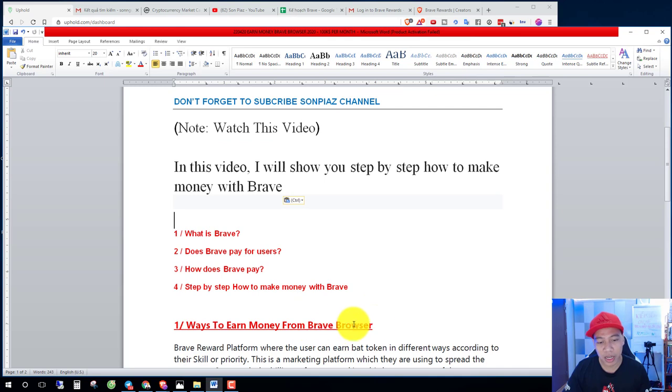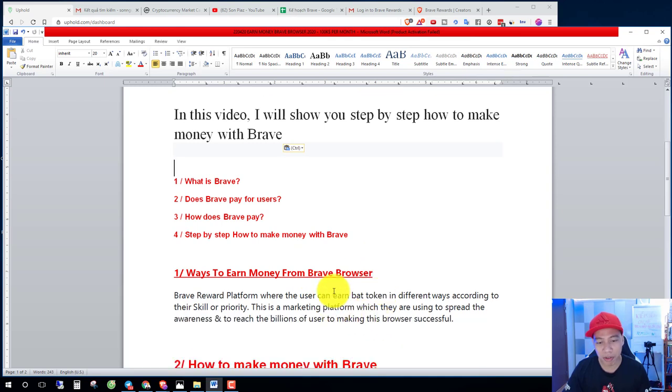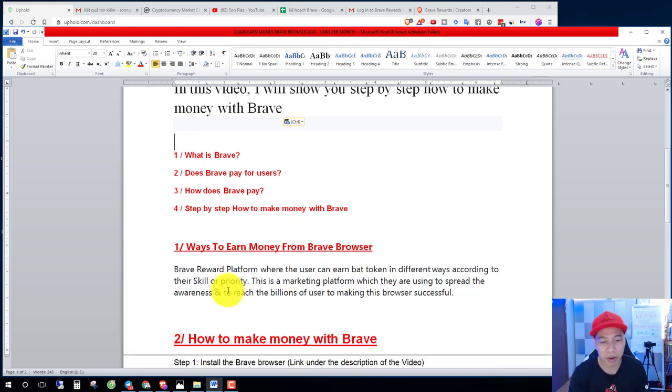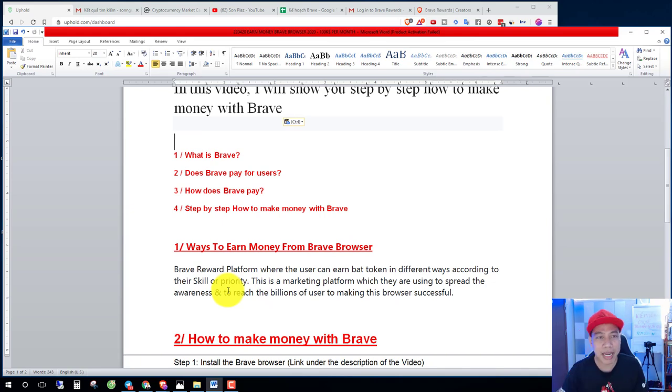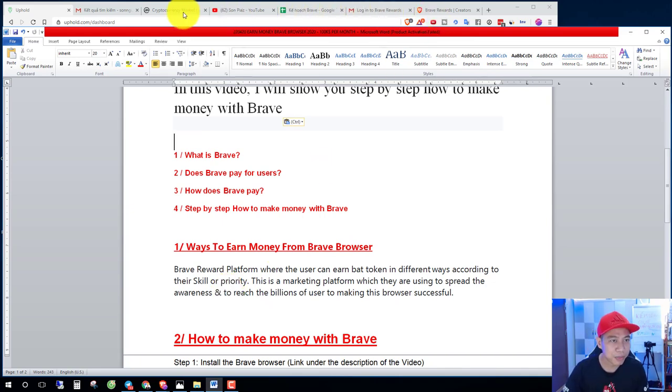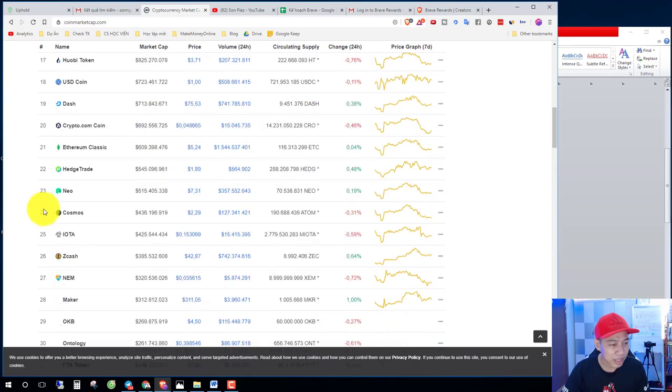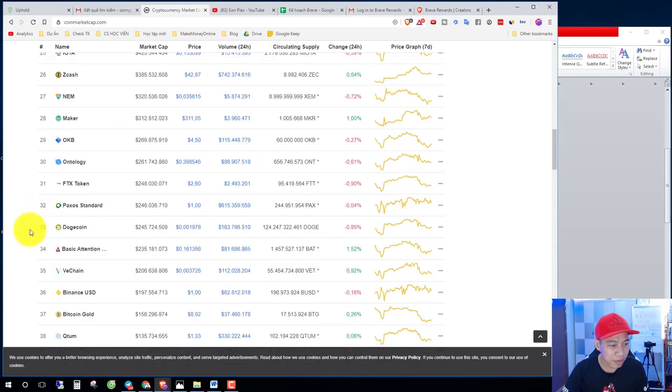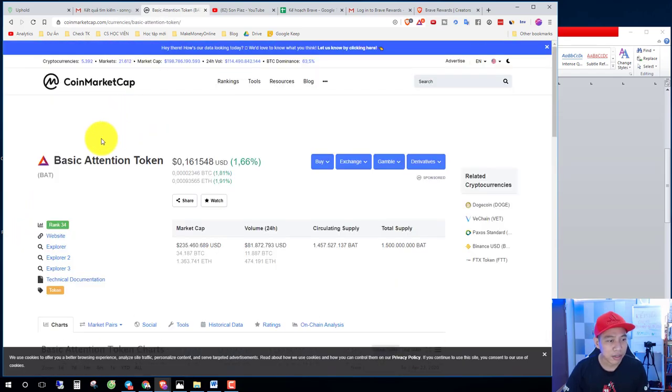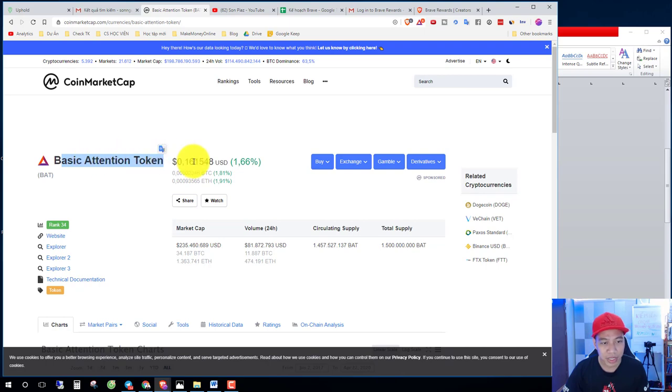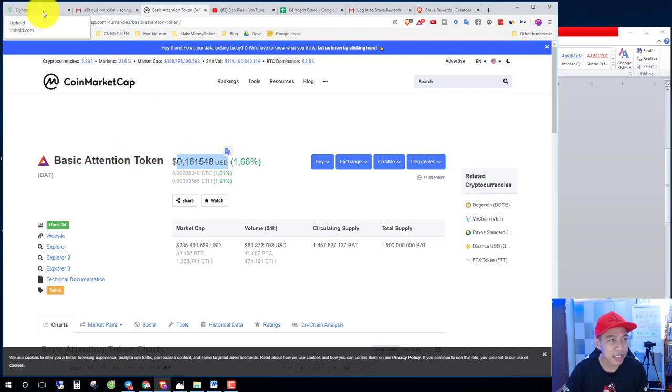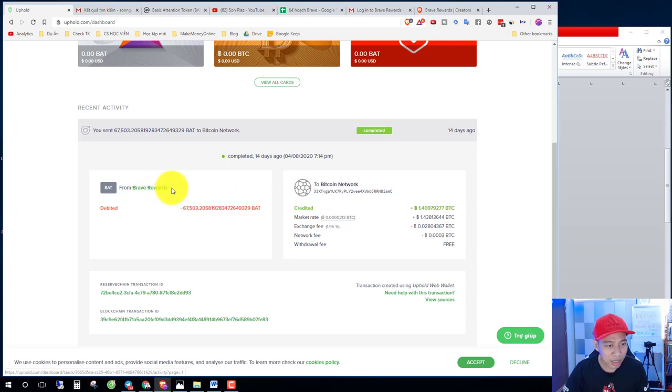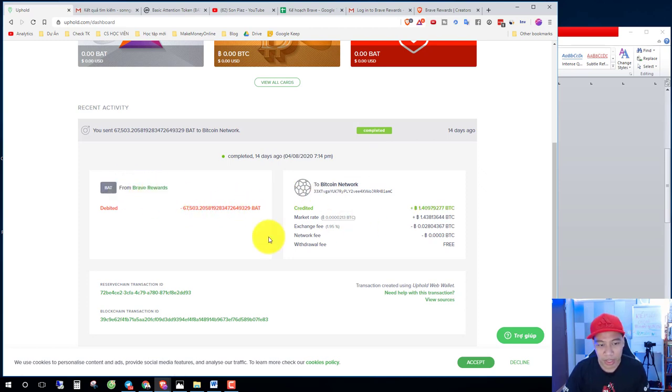Ways to earn money from Brave browser. Brave is a platform where the user can earn BAT token. You can see here in the coin market cap, this is Brave Attention Token, Basic Attention Token. In last month I received Brave rewards.